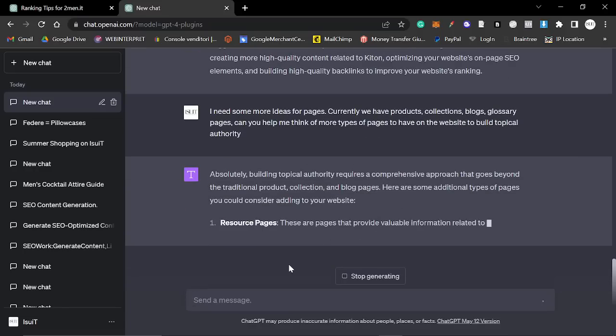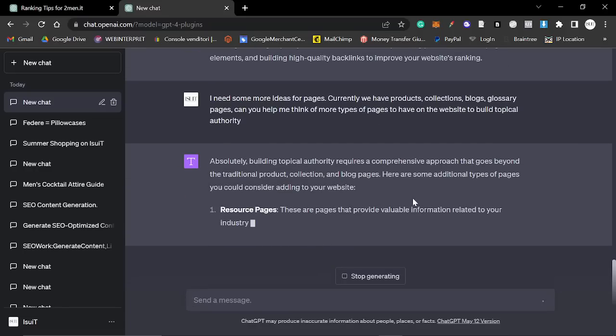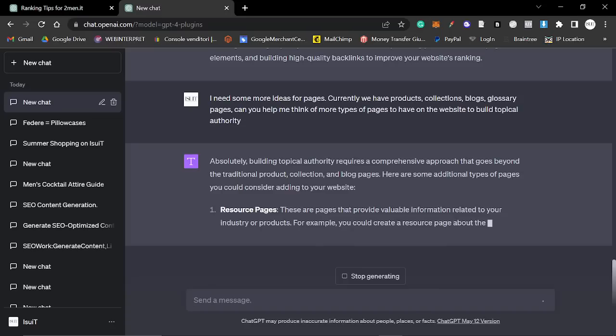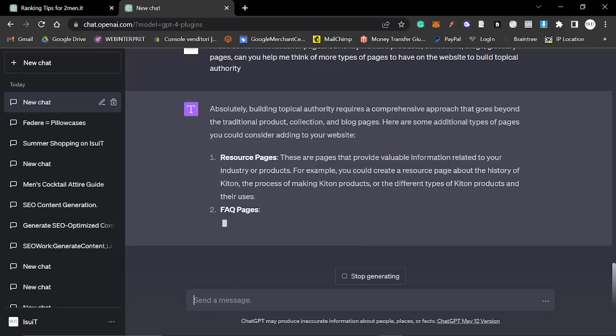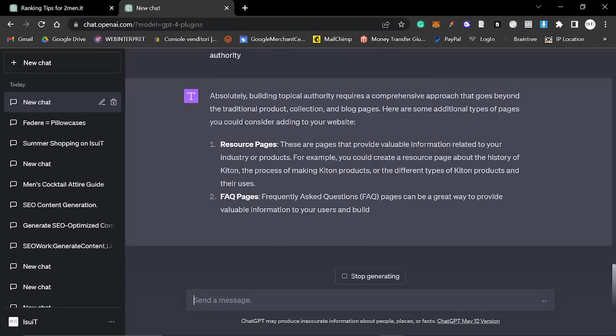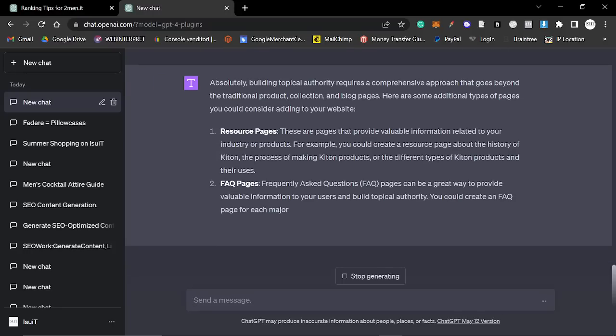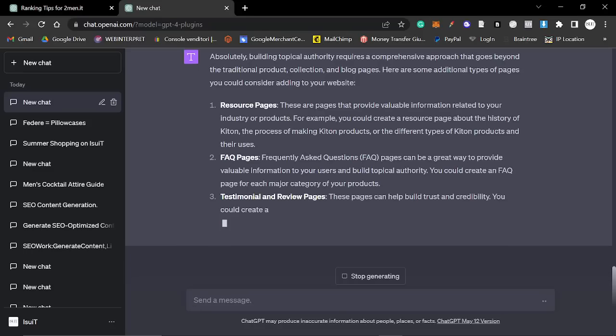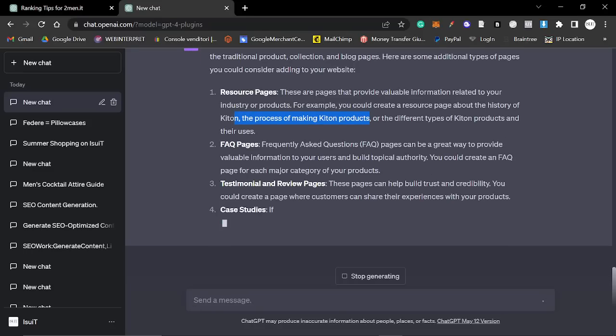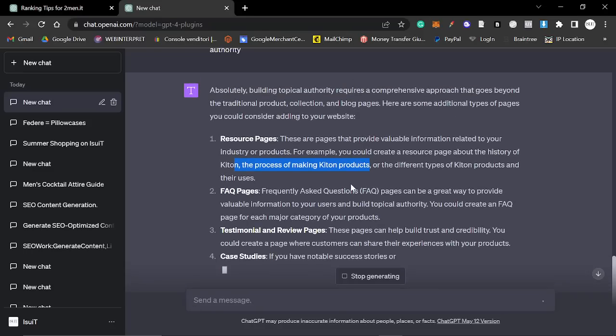Absolutely, building topical authority requires a comprehensive approach that goes beyond the traditional product collection and blog pages. Here are some additional types of pages you could consider adding to your website. Resource pages. These are pages that provide valuable information related to your industry or products. For example, you could create a resource page about the history of KITON, the process of making KITON products, or the different types of KITON products and their uses.